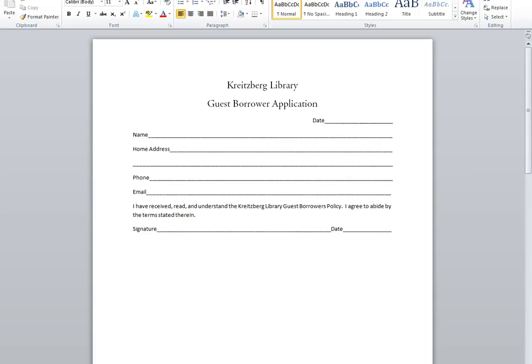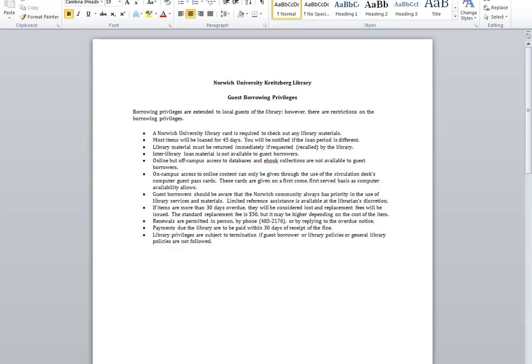And the application looks like this. Also, the bottom of the application asks that they agree to the guest borrower policy, and that should also be located in the folder and looks like this.